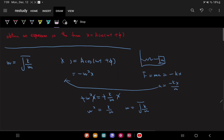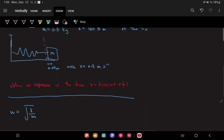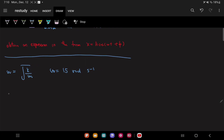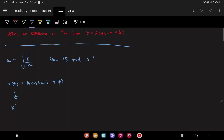So with k = 180 and m = 0.8, our omega works out to be 15 radians per second. Our general solution is x(t) = A cos(ωt + φ). Our velocity, which is the derivative of displacement — x prime equals v — is going to be equal to negative A times omega times sine(ωt + φ). So this is our velocity expression.